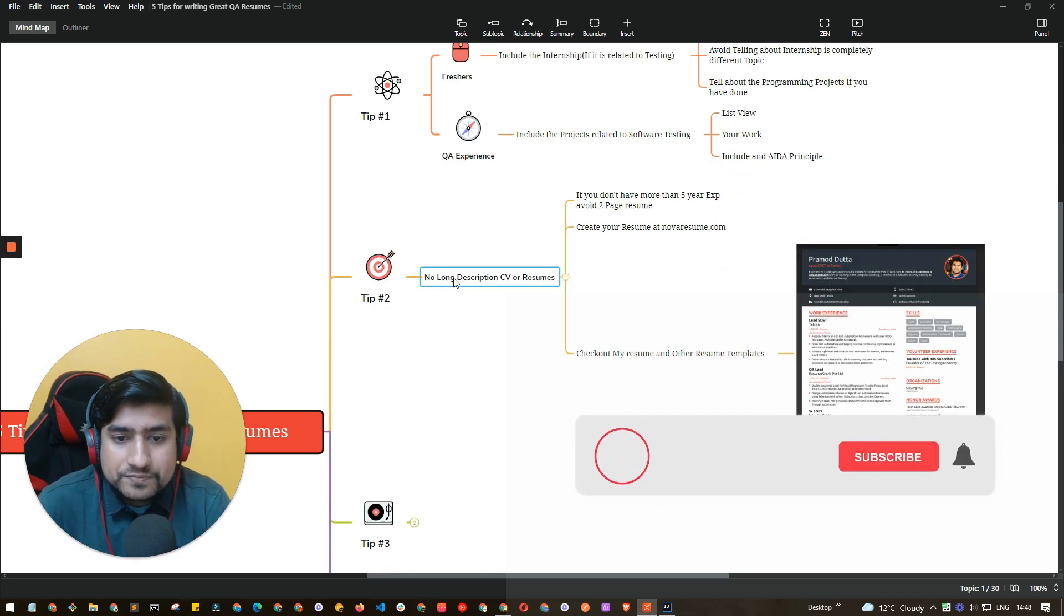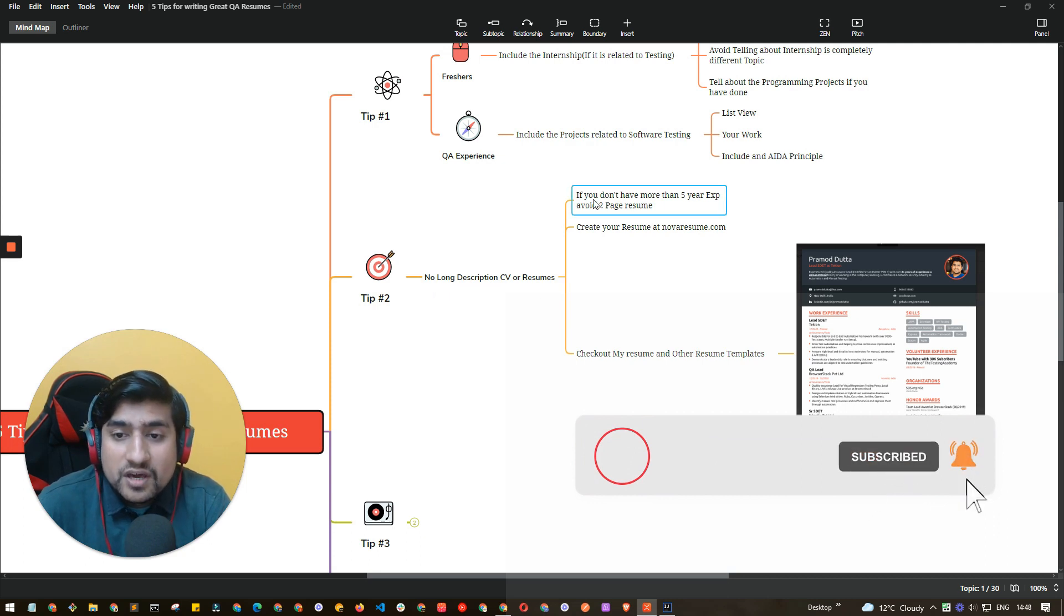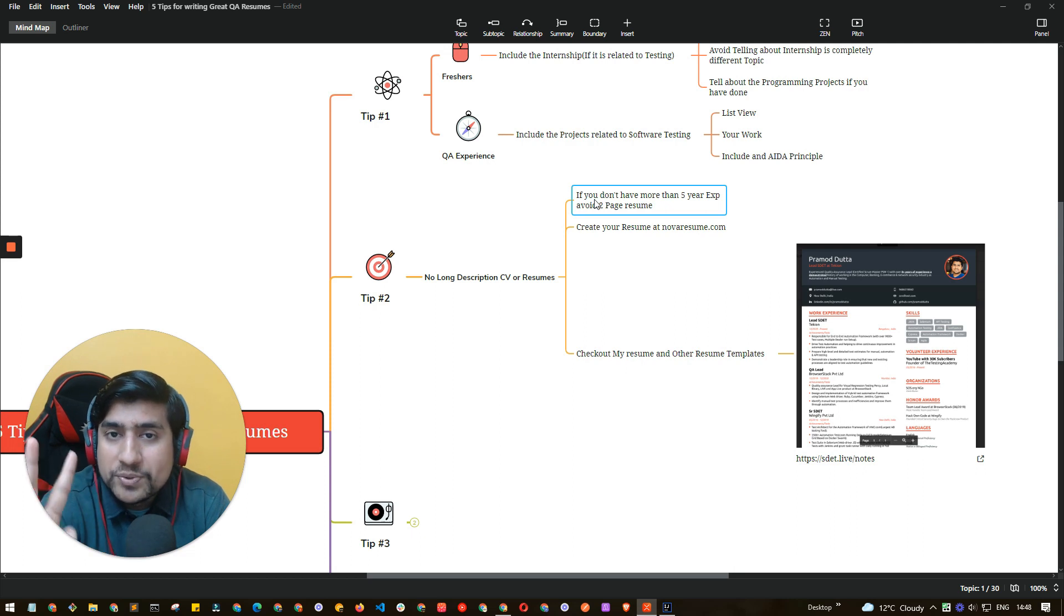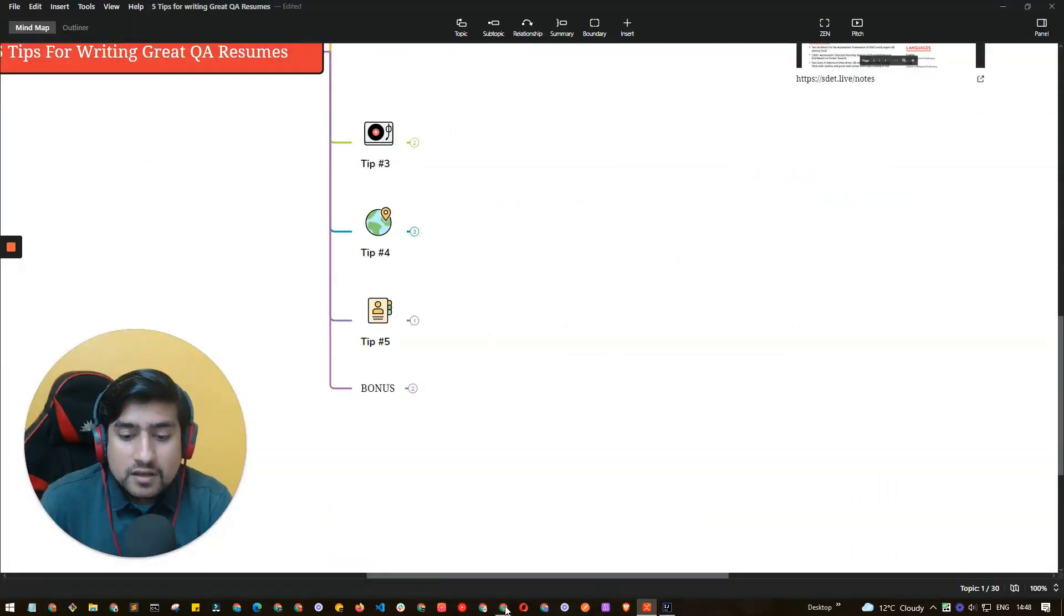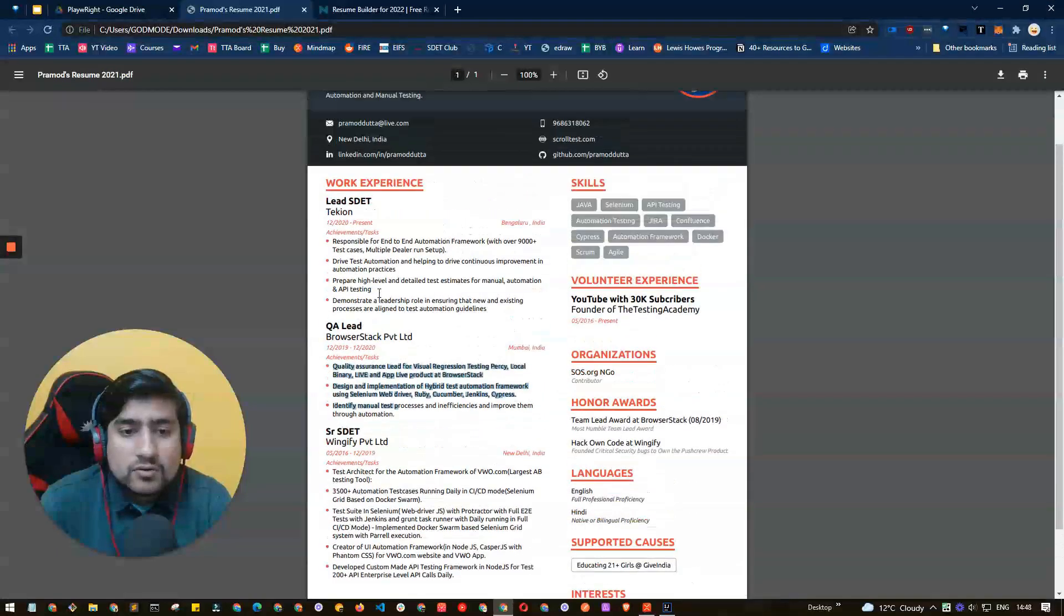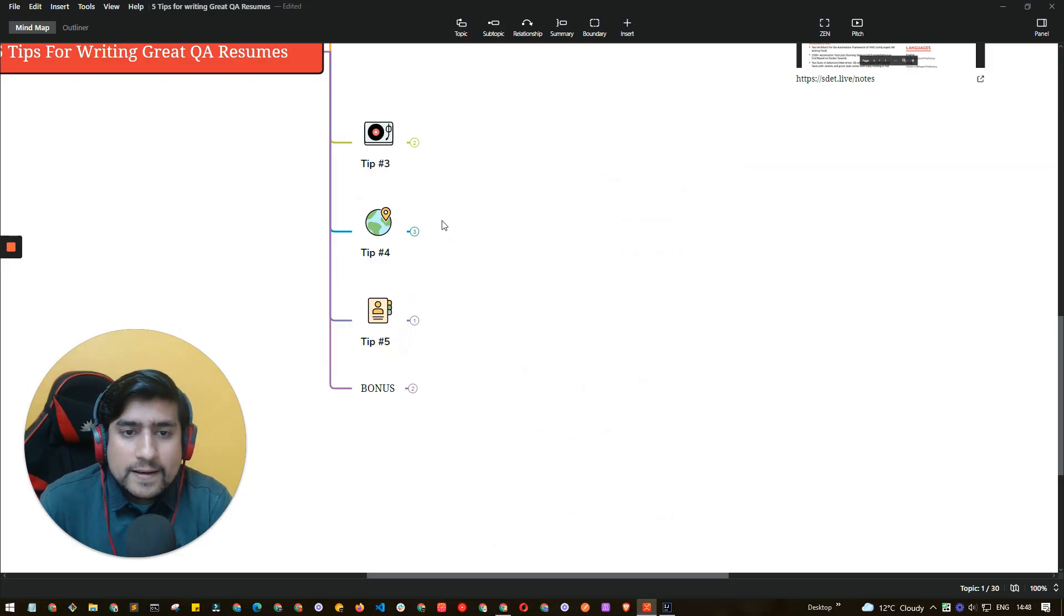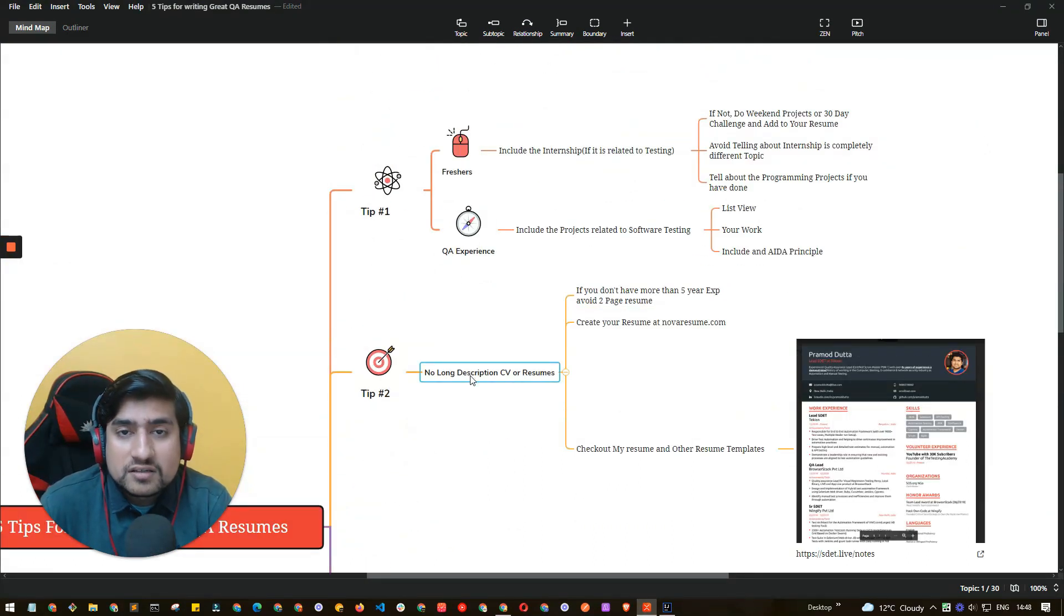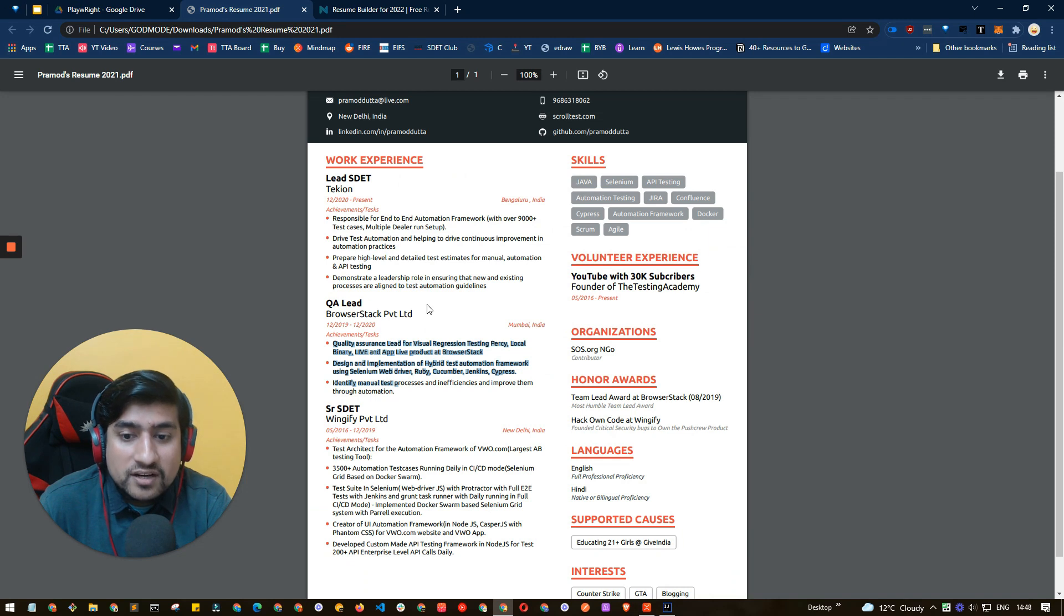Let's come to tip number two. No long description CV or resume if you don't have more than five years experience. Don't write two-page resume. This is really important. If you see my resume, I have nearly around nine years of experience and my resume is just one page only. Three last three companies, that's it. No other fluffiness. So that's my tip for you guys. No description or no heavy descriptions in the resume.